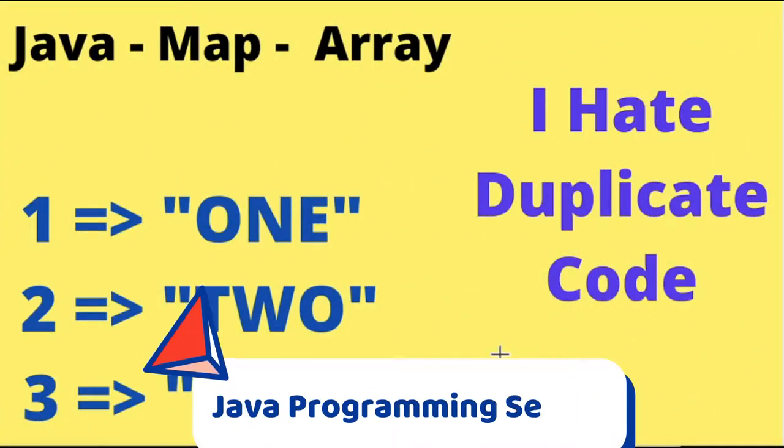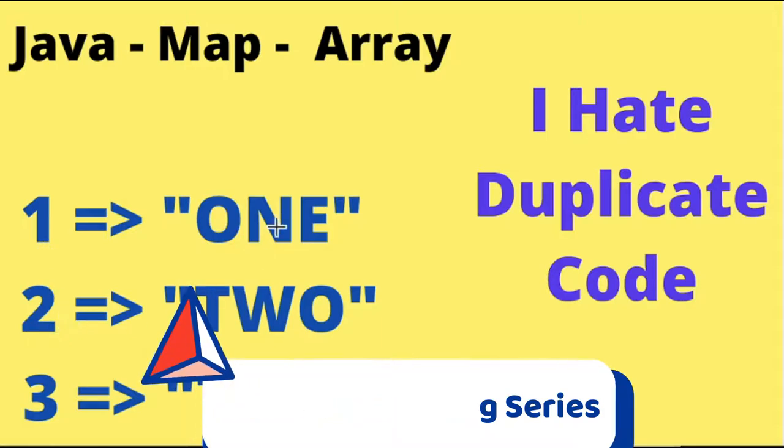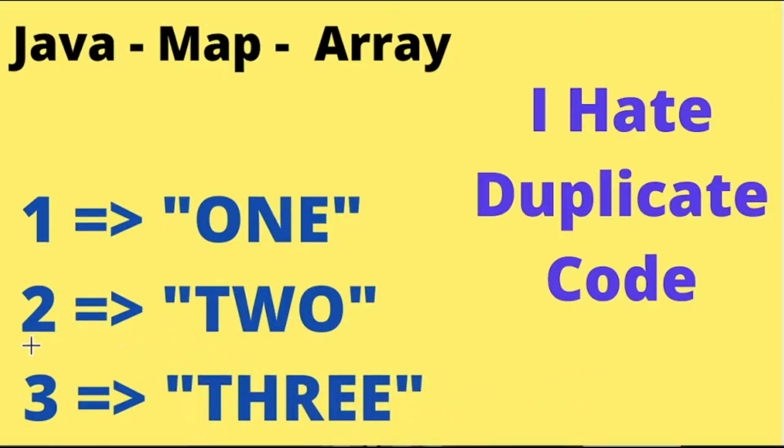Hi friends, in this video I'm going to write a small Java program to convert numbers into strings.